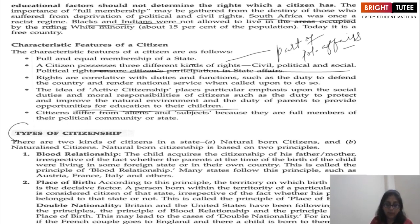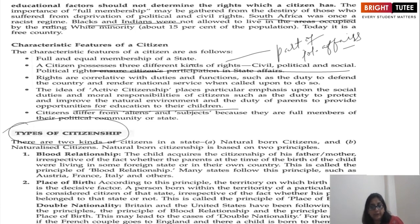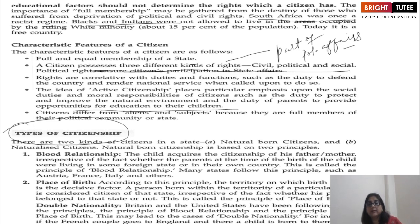Now let us see the types of citizenship. Citizens have peculiar characteristics — they are bestowed with certain rights by the state and remain loyal, also performing certain duties. Citizens are of two types: natural-born citizens and naturalized citizens. Natural-born citizenship is based on two principles: blood relationship and place of birth. Natural-born citizens are those who acquired citizenship due to birth and heredity, and most citizens of a state are natural-born.